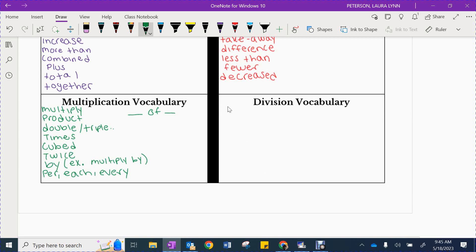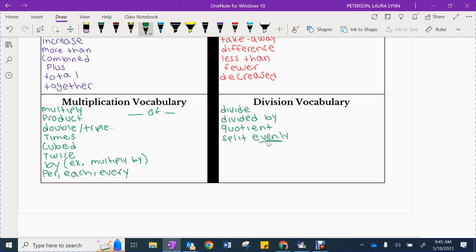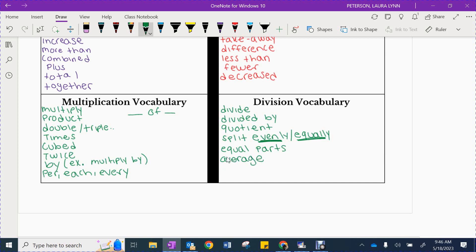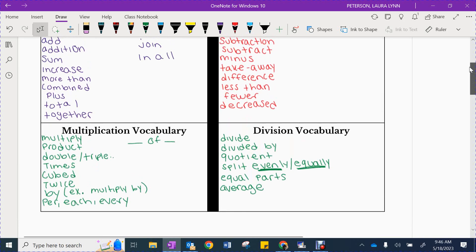Let's do division. I will have the obvious one first: divide, or divided by. If you see the word quotient, split evenly — specifically, the word evenly means division — or equally. Because if I divide something evenly, it means it's equal. If you see the phrase equal parts. Average is on there too, because you have to use division to find an average. If I have something on my list that you do not have on your list, please make sure you copy it down.